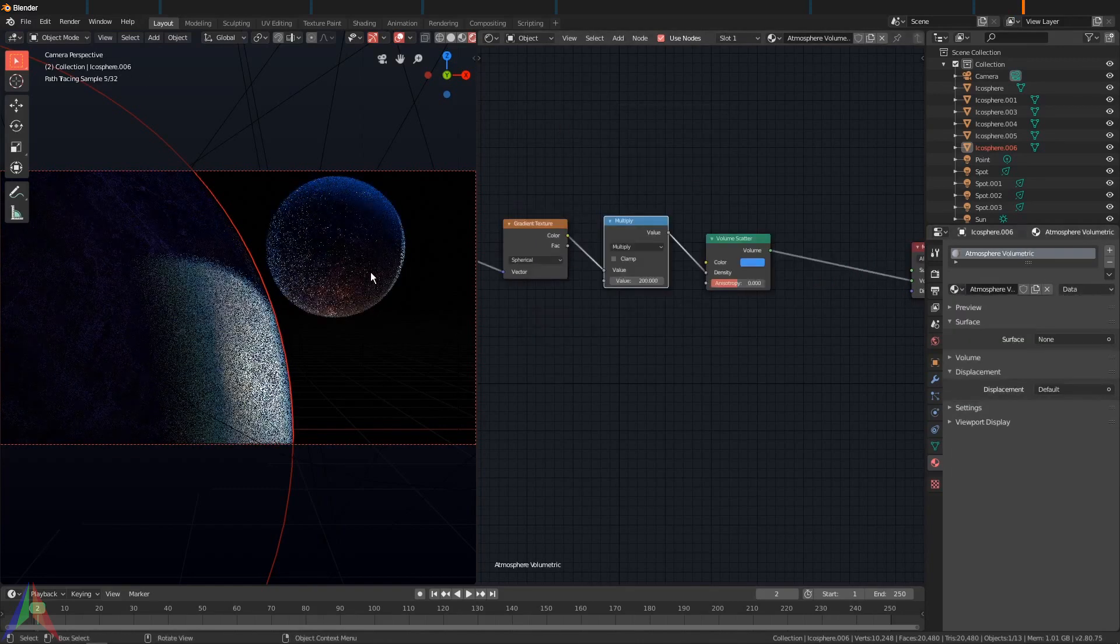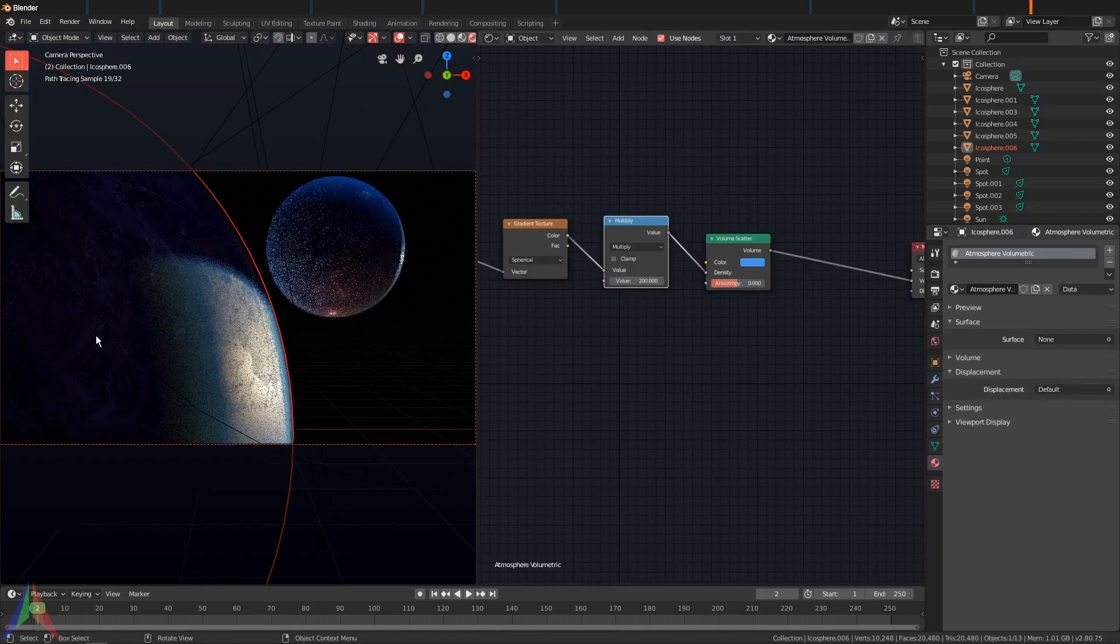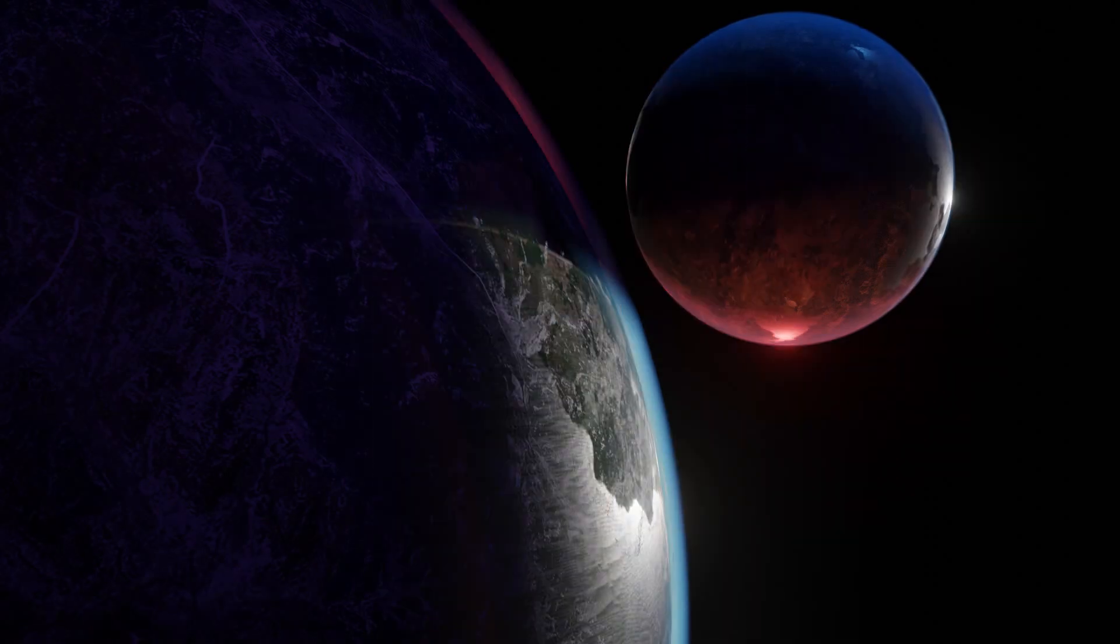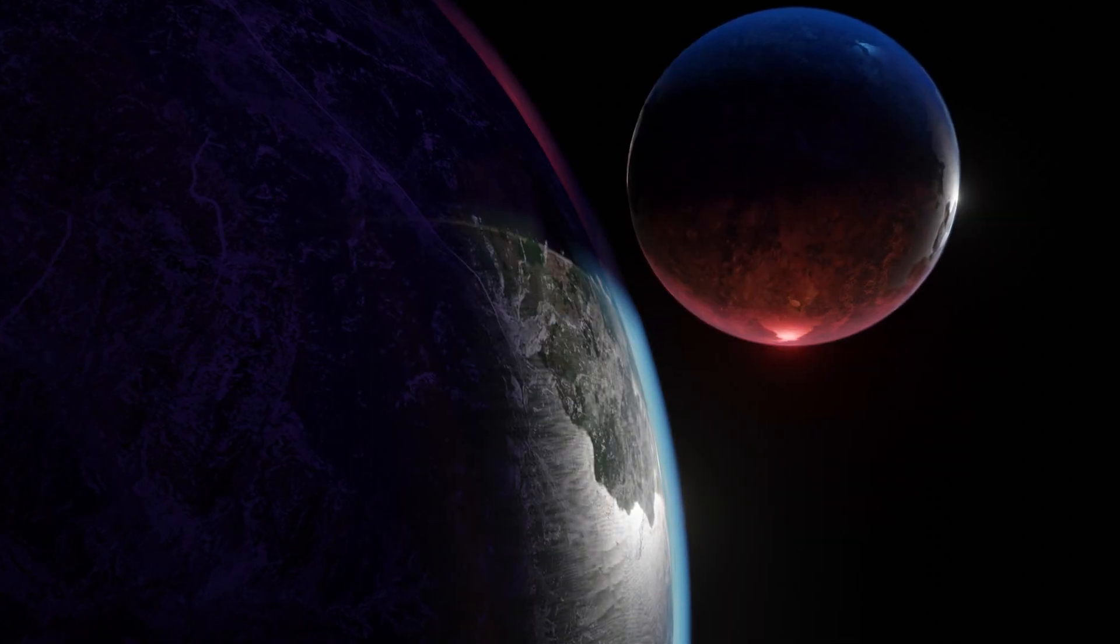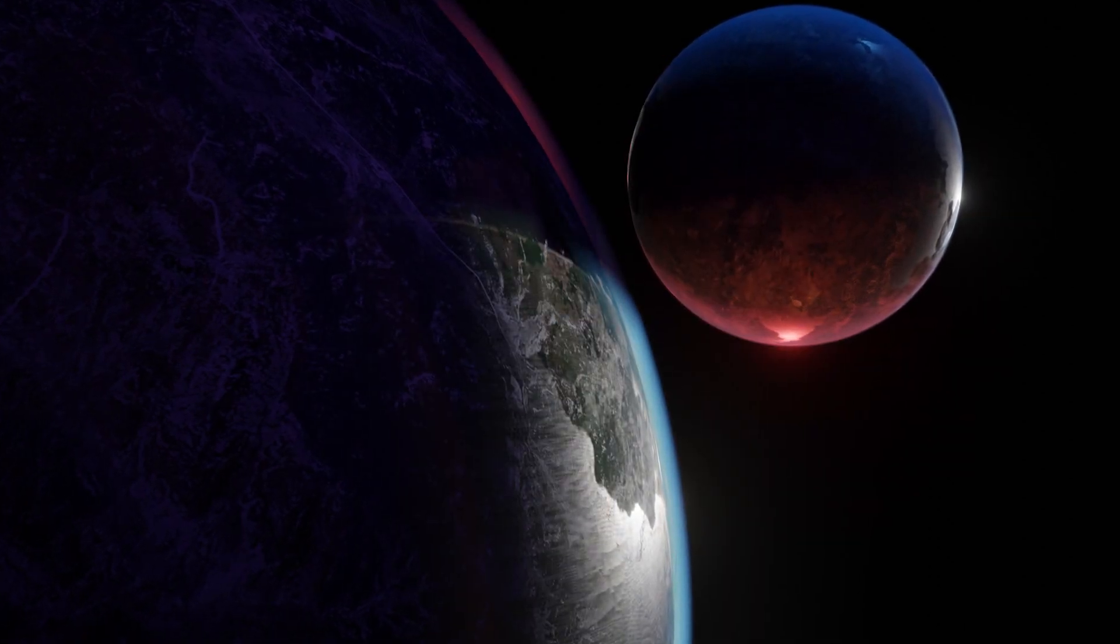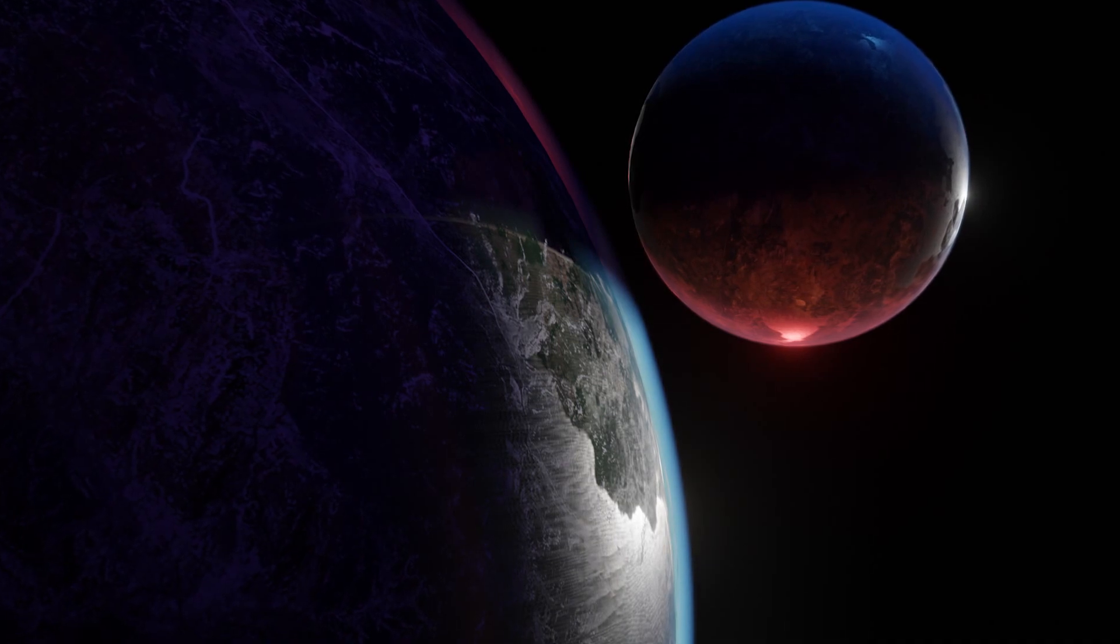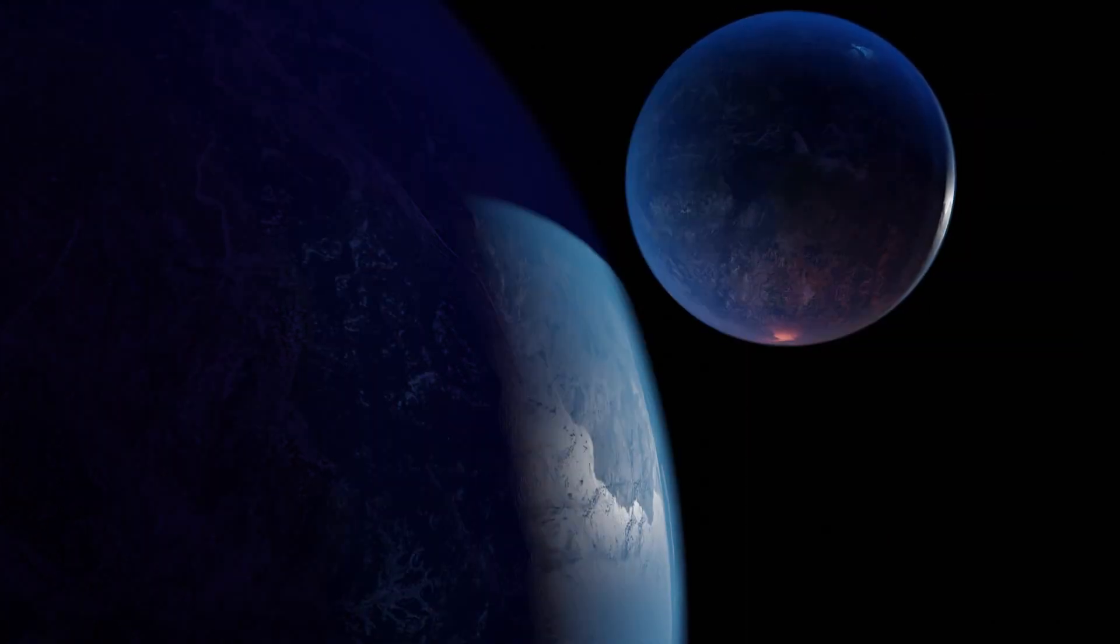I'm going to render out both versions in Cycles and Eevee and we can test and see which one looks better. Alright, so I rendered out both versions. I have Cycles with volumetrics, which looks pretty good, and we have Eevee with volumetrics, which honestly looks really awful. I think it looks the worst of all of them.